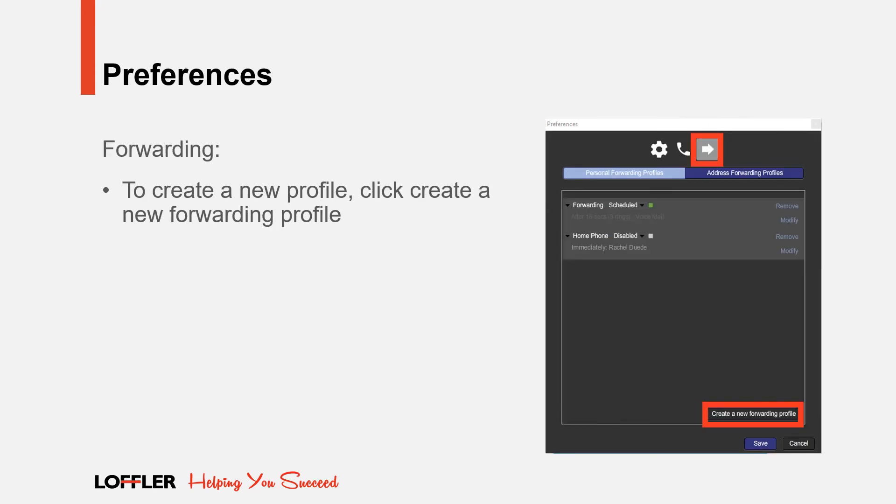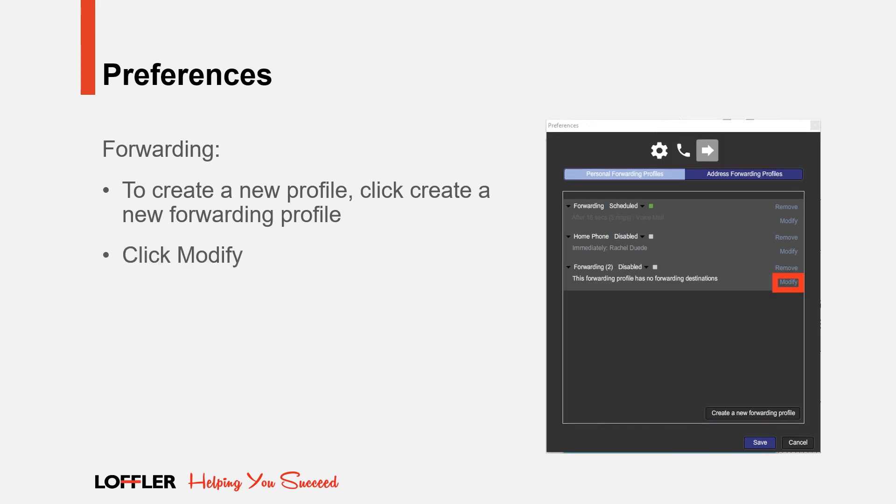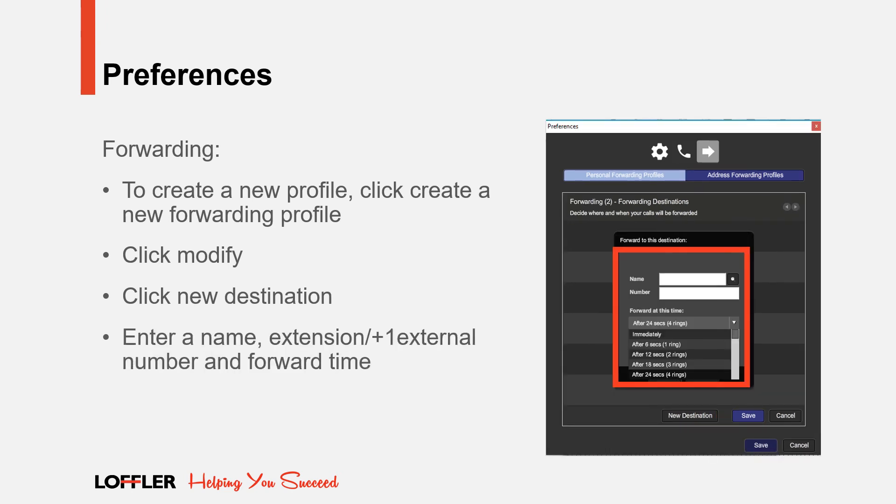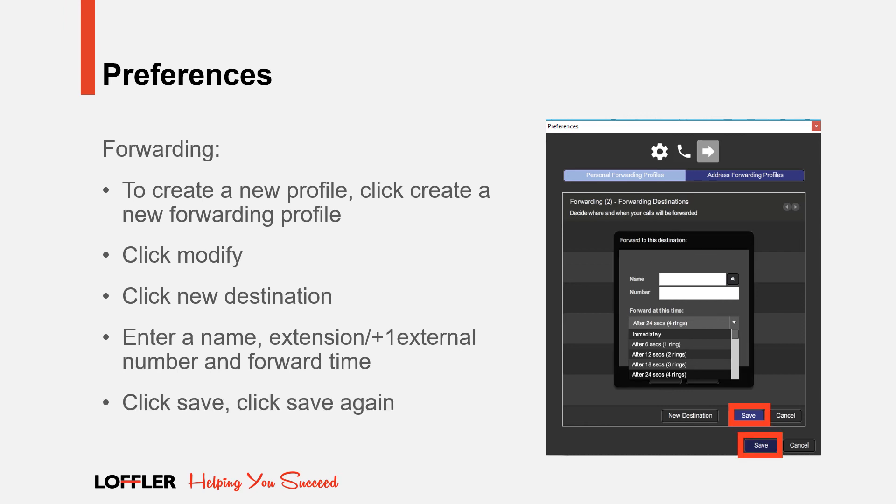To create a new forwarding profile, click Create a New Forwarding Profile. Click Modify. Click New Destination. Enter a name, number, and forward time. For an external number, please enter plus one external number. Click Save. Click Save, and click Save again.